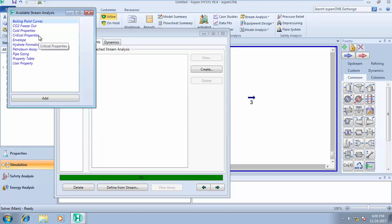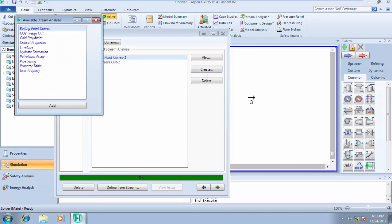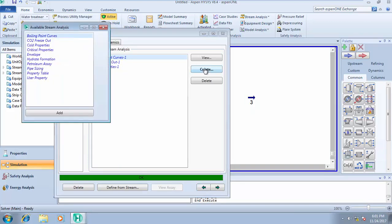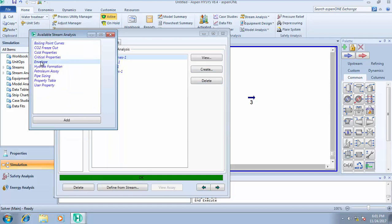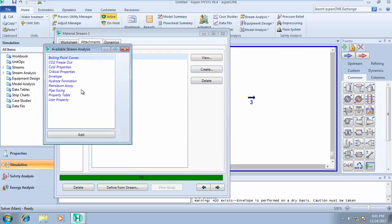Click on Analysis, then click on Create. There are different types of stream analysis available here. If you're looking for your boiling point curve, click on Boiling Point Curve and click Create. If you're looking for your CO2 freeze-out temperature, click on CO2 Freeze Out. If you want to analyze your critical properties — to check for critical temperature, pressure, and all that — you click on Envelope Utility and click Add. You can also check out hydrate formation temperature and pressure.